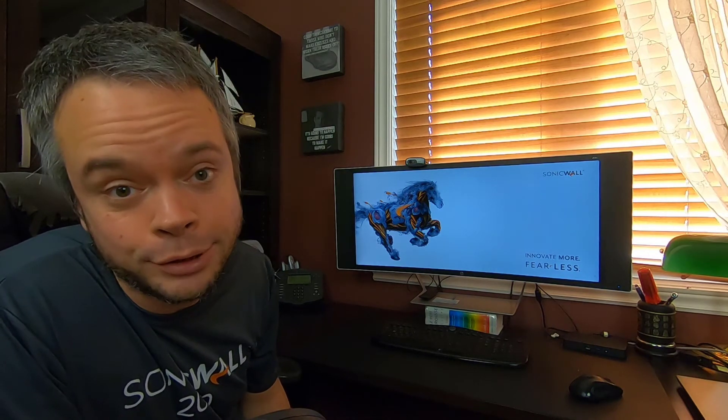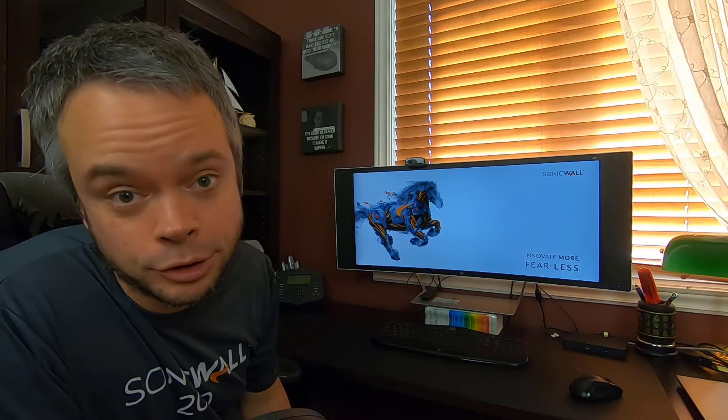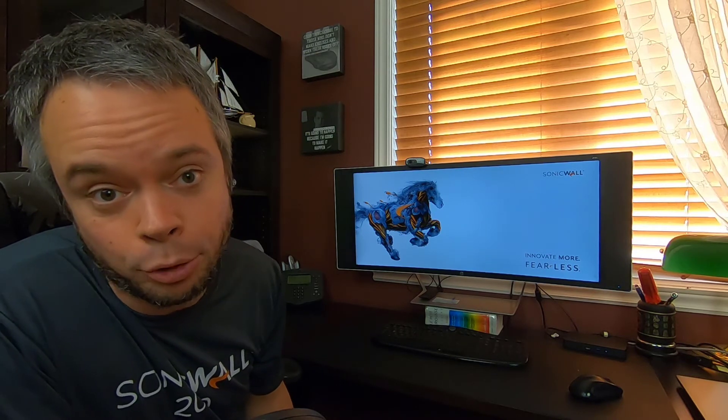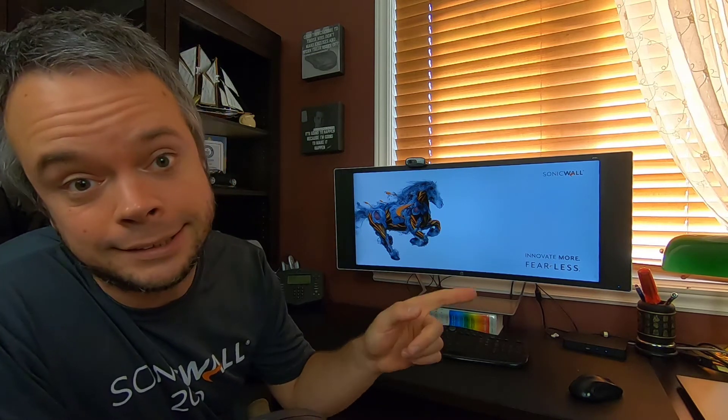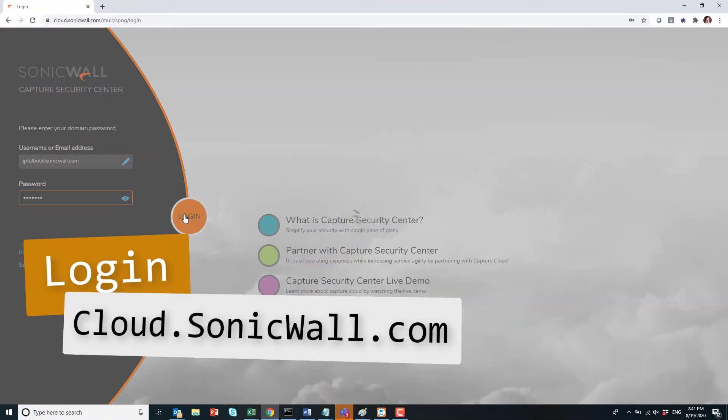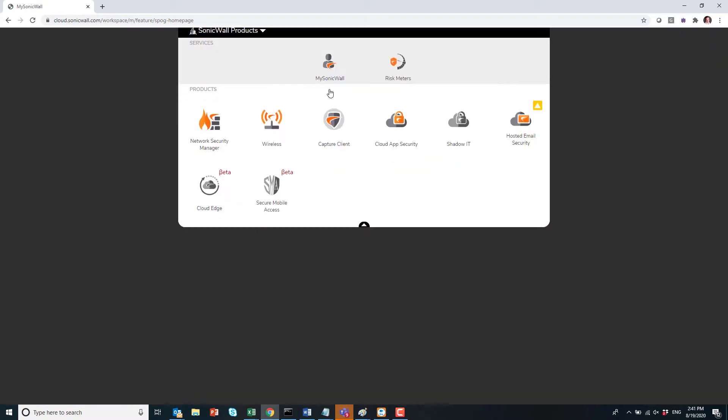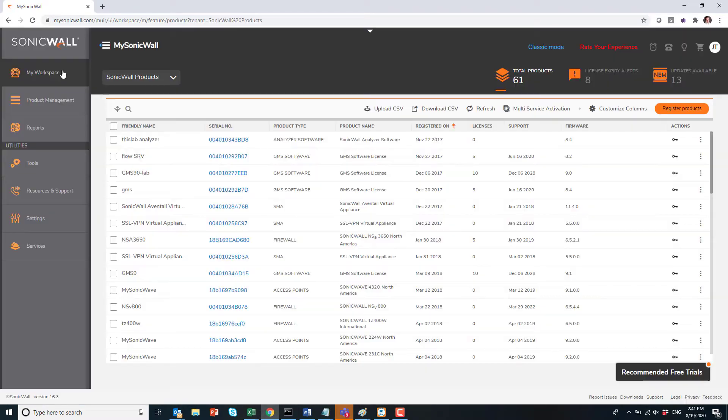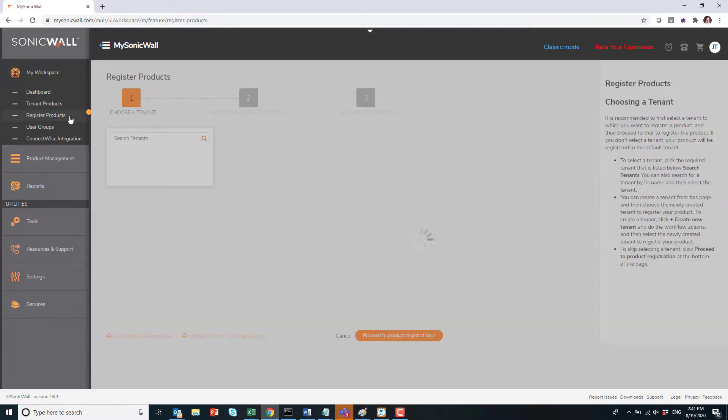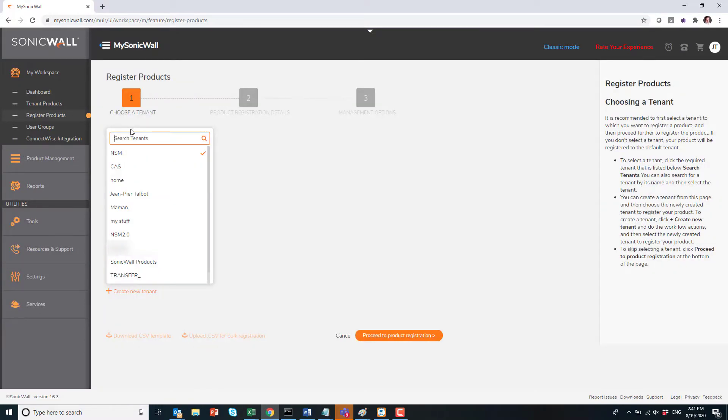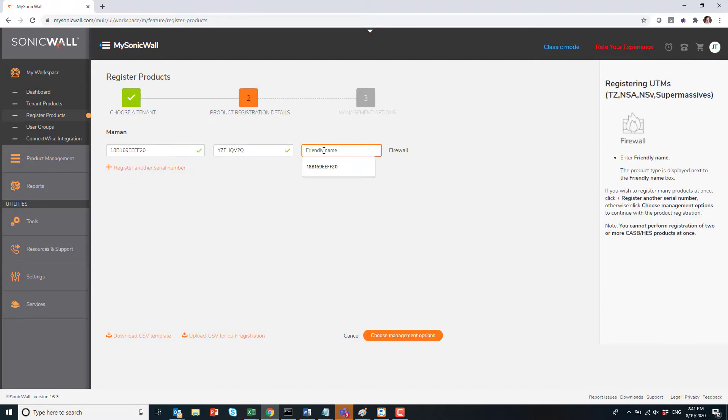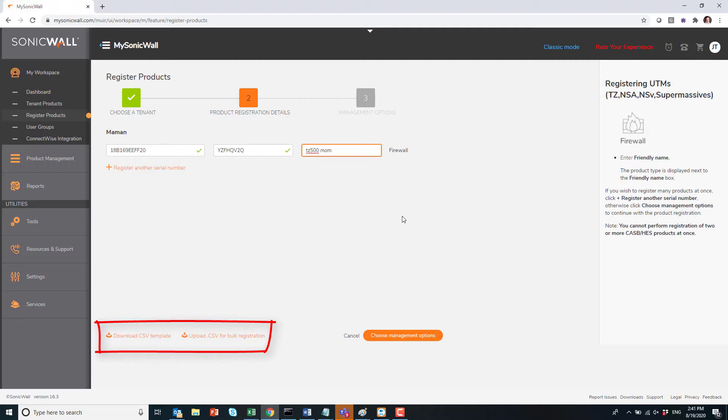So let's get going. As an SE, I don't like to hear about stuff, I want to see it. So first step into management of multiple firewalls is registration and zero-touch deployment. Let's see this first. Log in to cloud.sonicwall.com, click on MySonicWall, under My Workspace, select Register Product. Here you can pick which tenant you want.